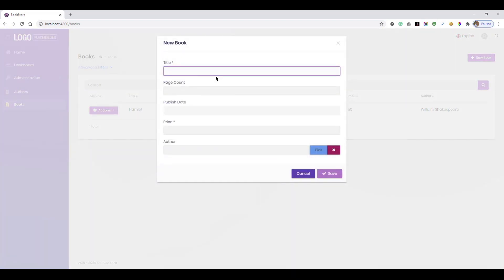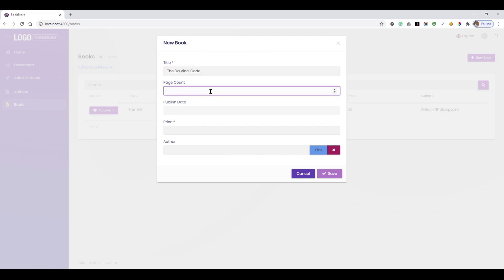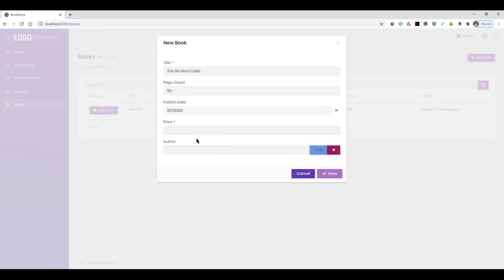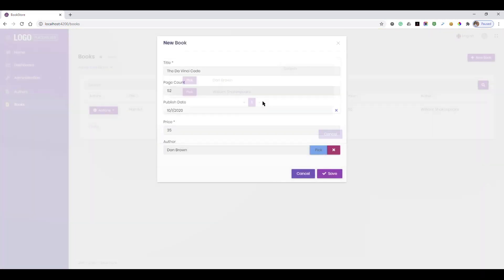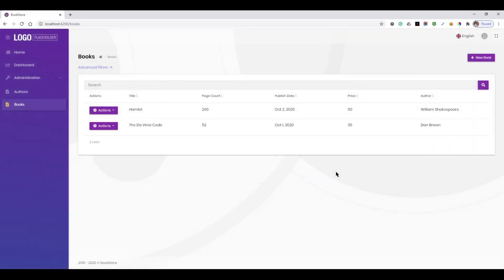Let's add a second book. We enter the title of the book, then page count. Pick a publish date from date picker, then price. Now we can choose Dan Brown from the author model dialog.